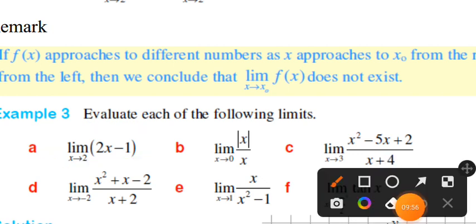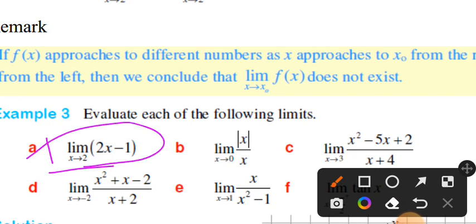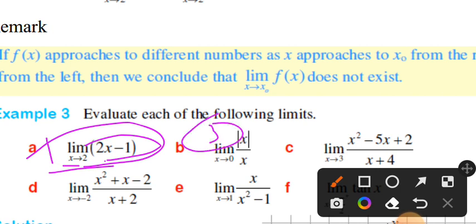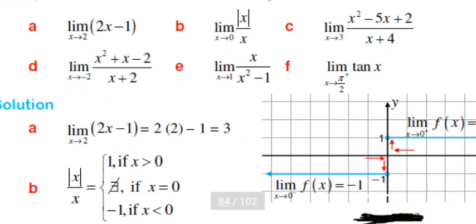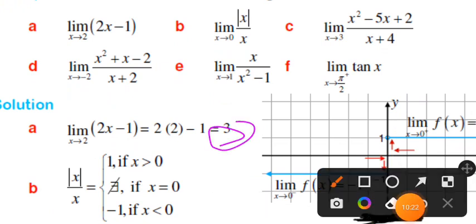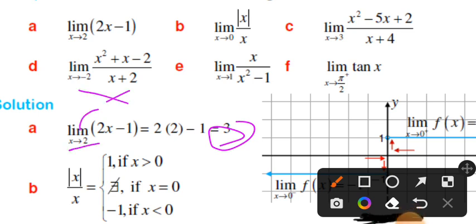The limit of 2x minus 1 as x goes to 2: we substitute x equals 2 directly, giving us 2 times 2 minus 1 equals 3. We bring x to the value and compute the functional value.